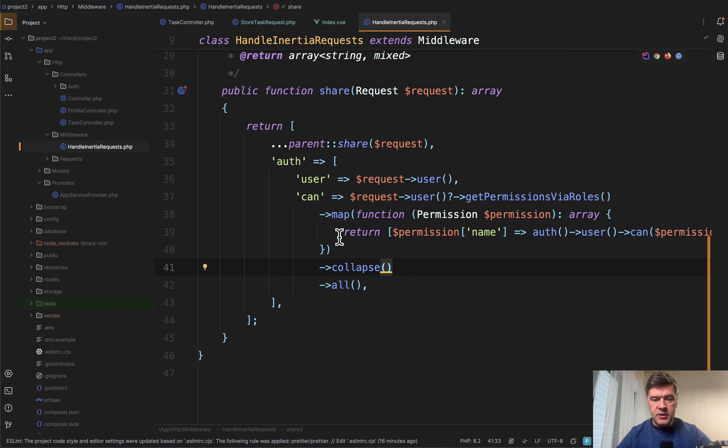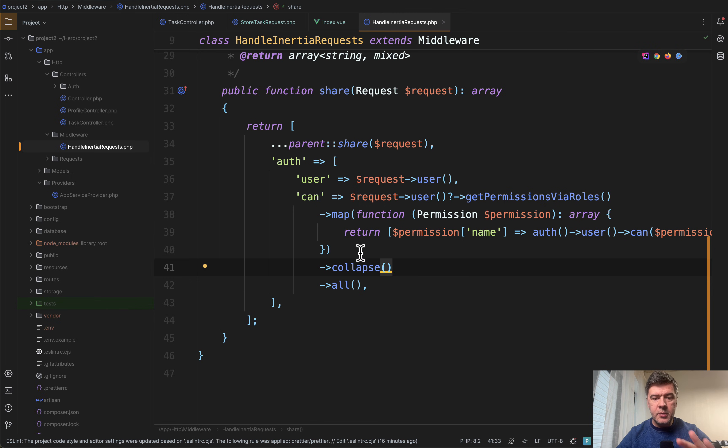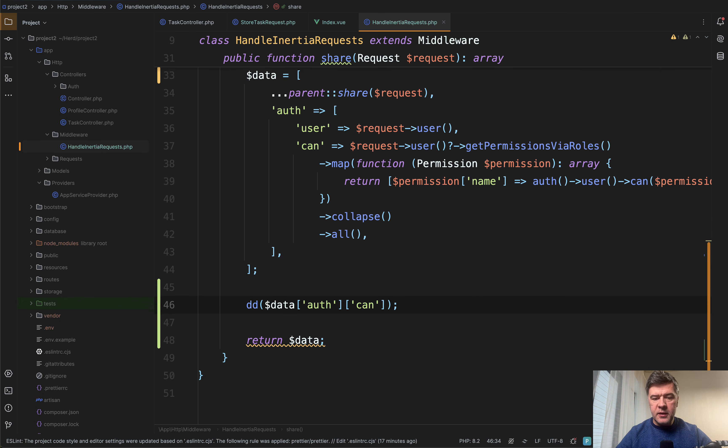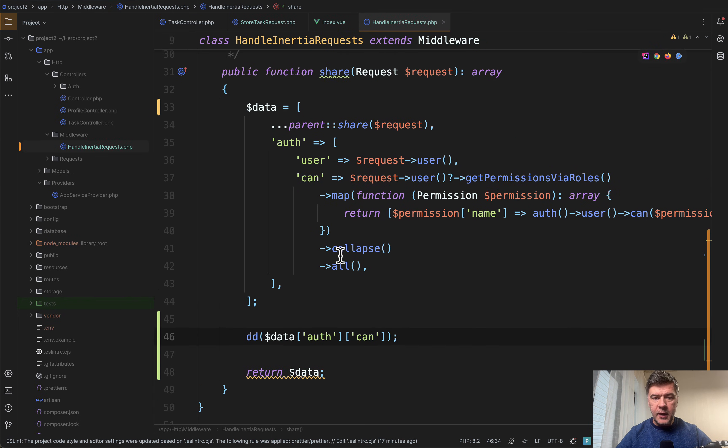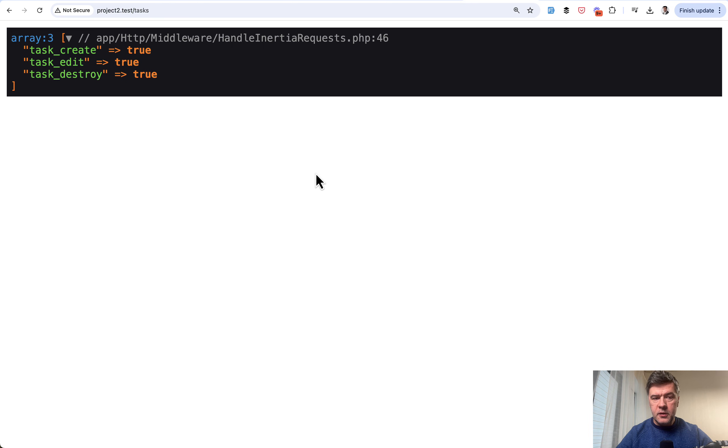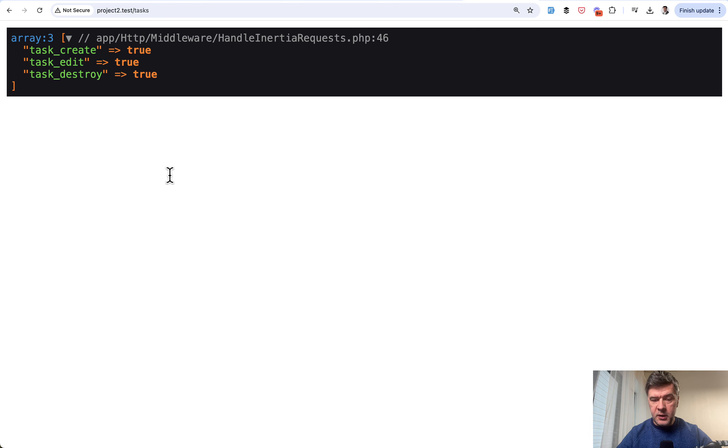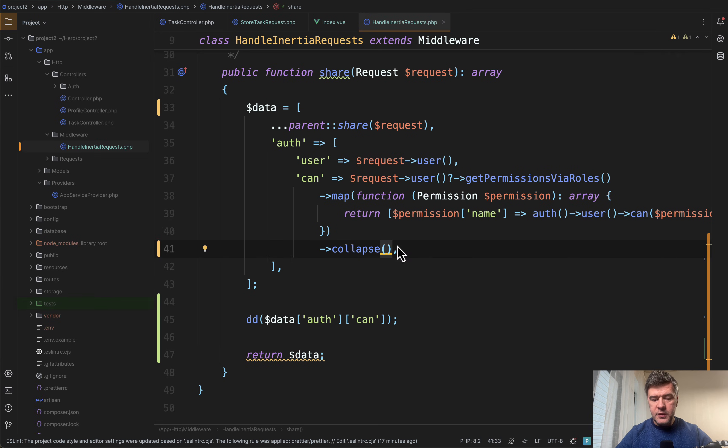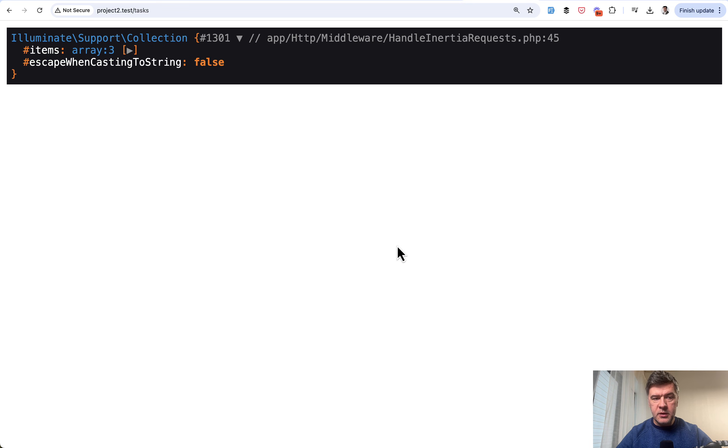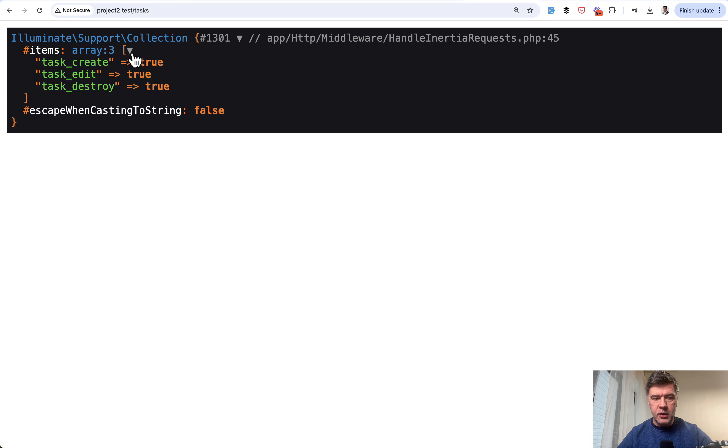And so that you would understand those collection operations, let's dump them and see what's inside. Something like this. Let's delete data auth can. The result is this for the admin. Now, if we remove that all, for example, the result is different structure. It's a collection, but we need the array for Inertia for Vue.js.